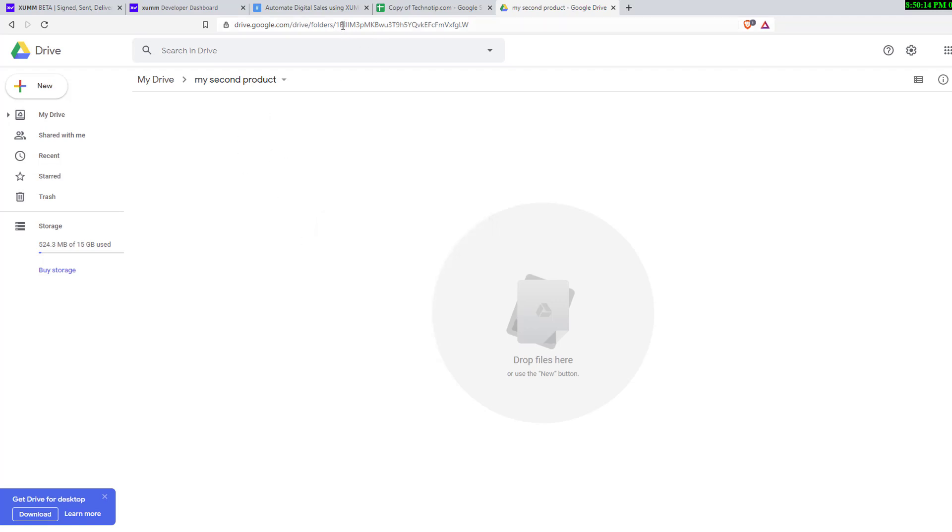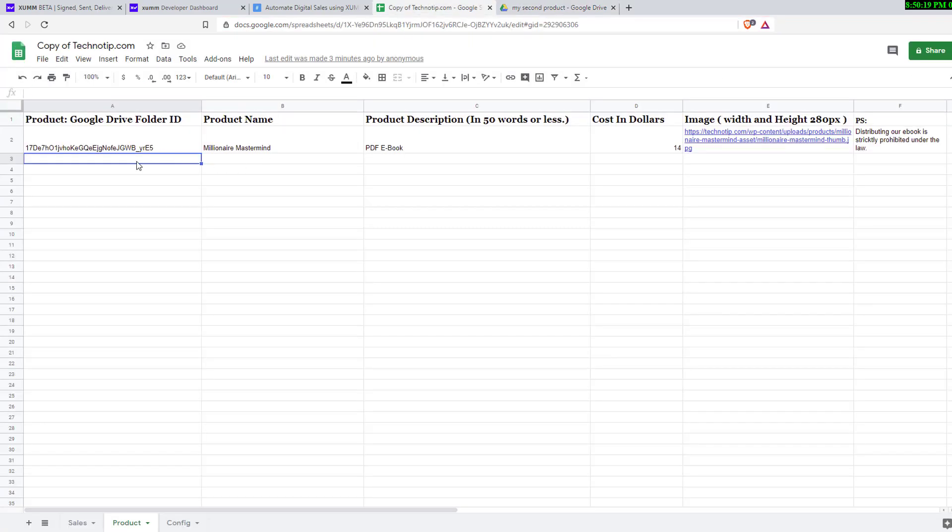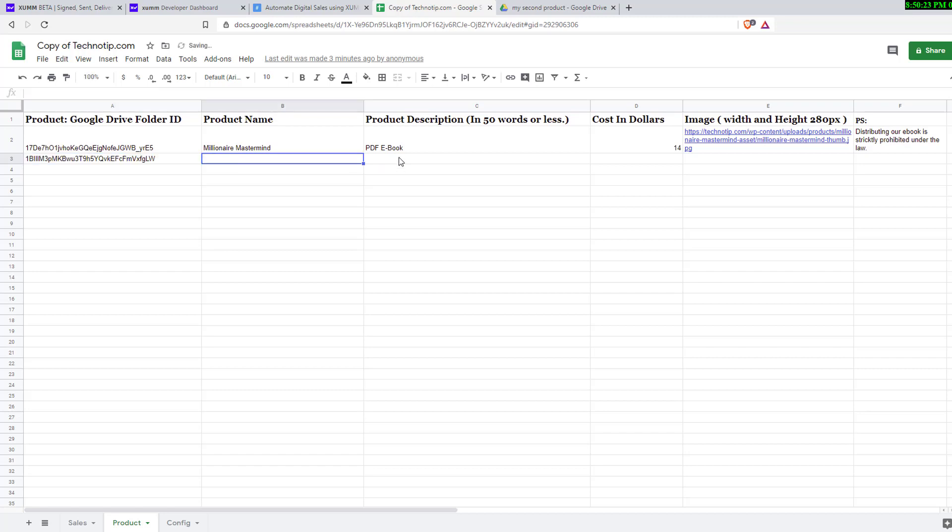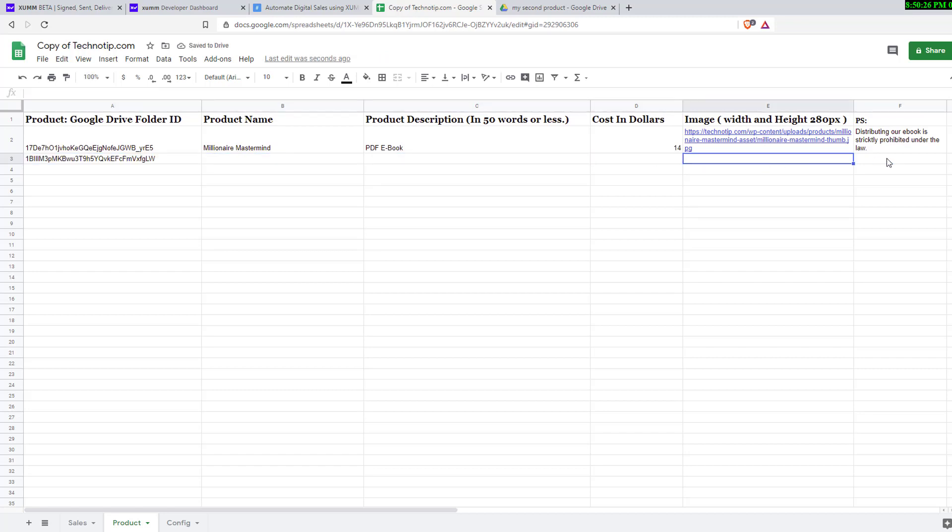Right click and upload your second product, whatever it is, any digital product. Now copy the folder ID and paste it here. Make sure to enter the product name, product description, cost in dollars, cover image, and PS.